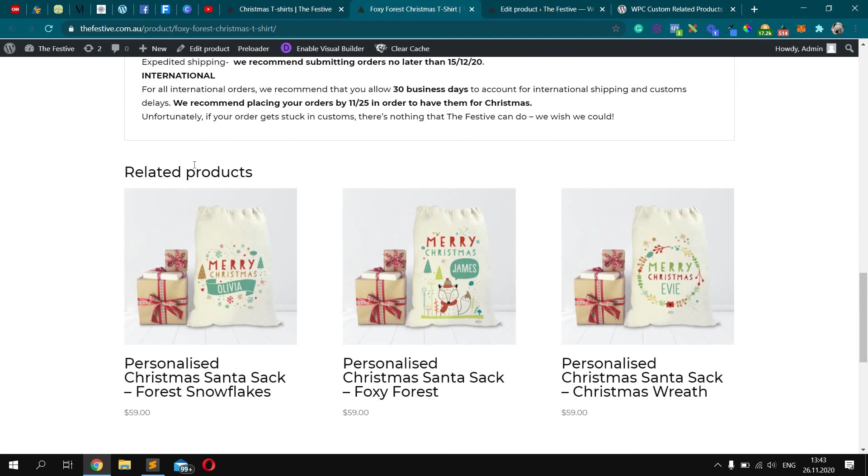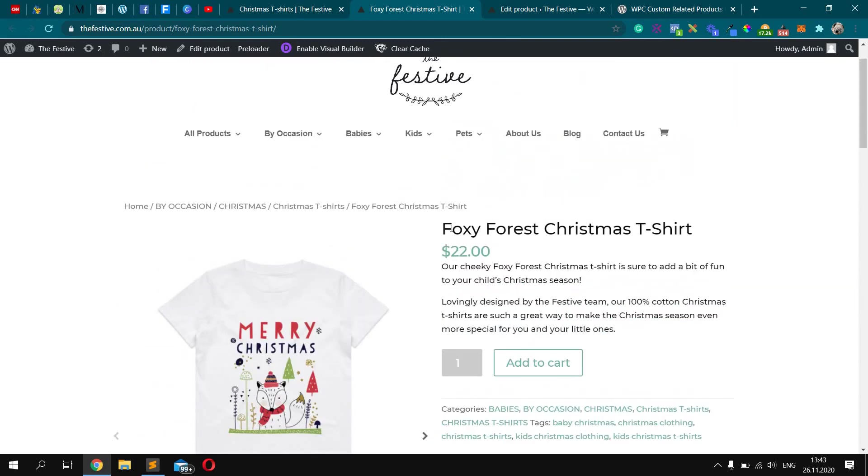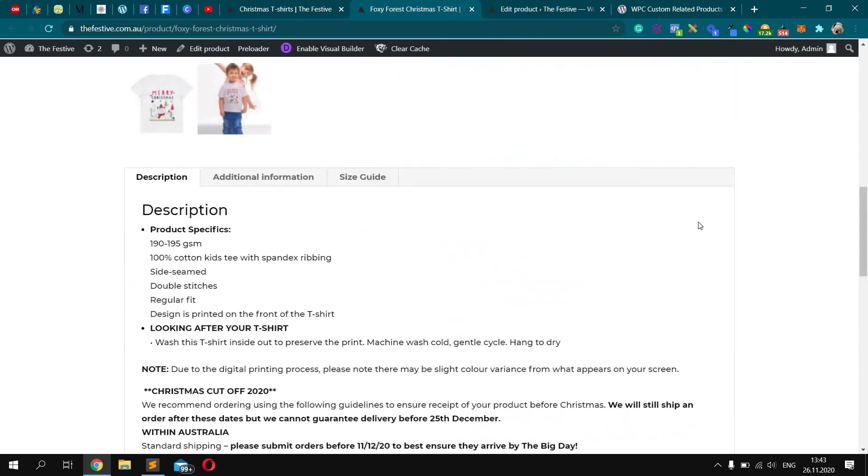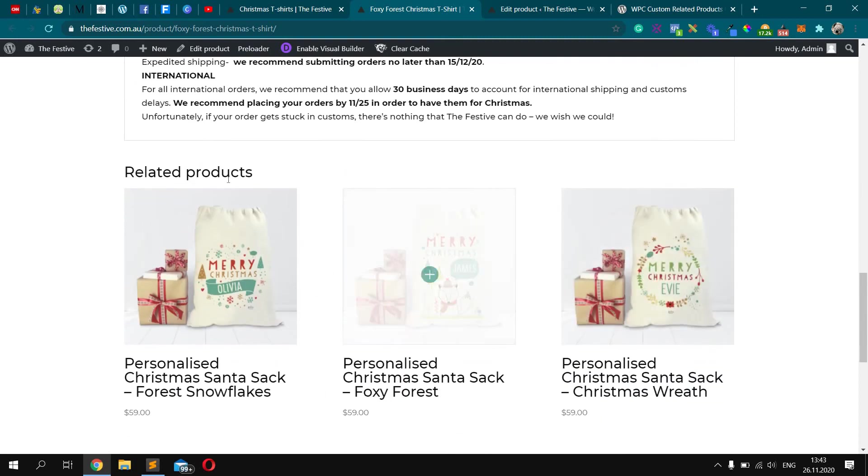To explain more clearly, my client has this website and she wants for some specific product like this one to show specific products in the related area.